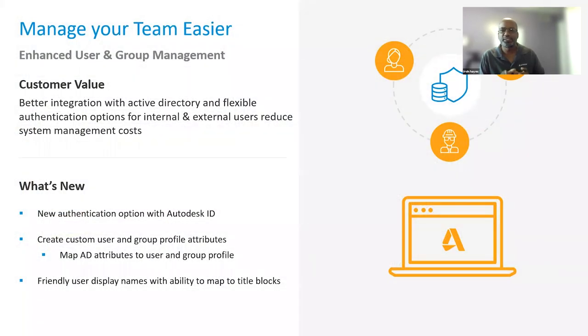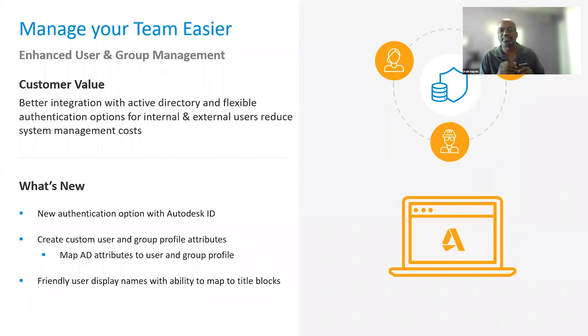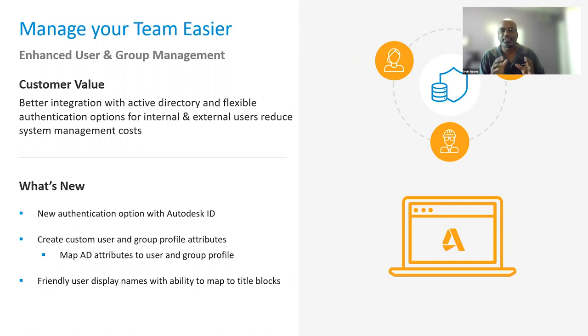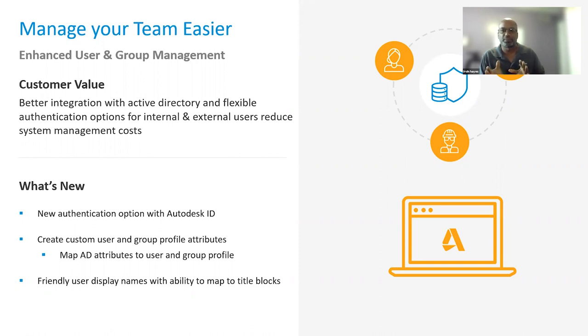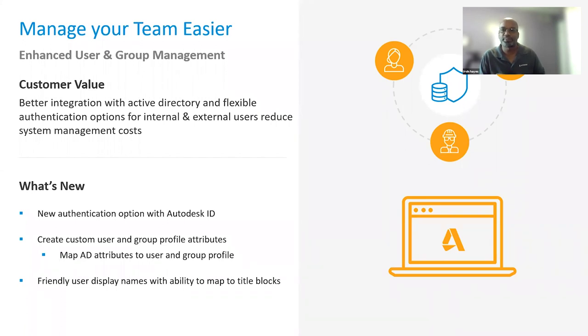Now that we've covered those enhancements for CAD user productivity, let's cover how administrators can optimize their deployments and manage their teams easier. Teams can be spread all over in an organization, and with a lot of team members, managing their access to vault can be challenging. Another challenge is deploying vault throughout an organization for dispersed team members. With Vault 2022, we have made enhancements to address these challenges. Again, you asked, and we listened. Based on our Vault Pro customer analytics, more than 70% of customers enable Active Directory integration with Vault user and group management.